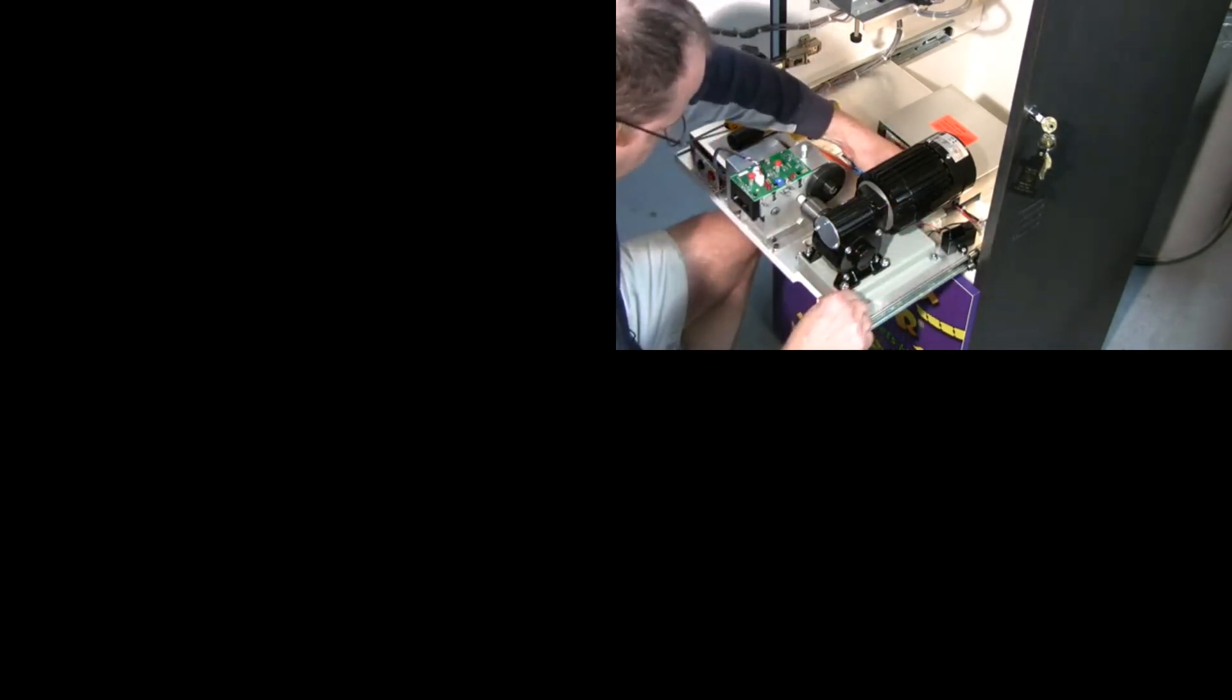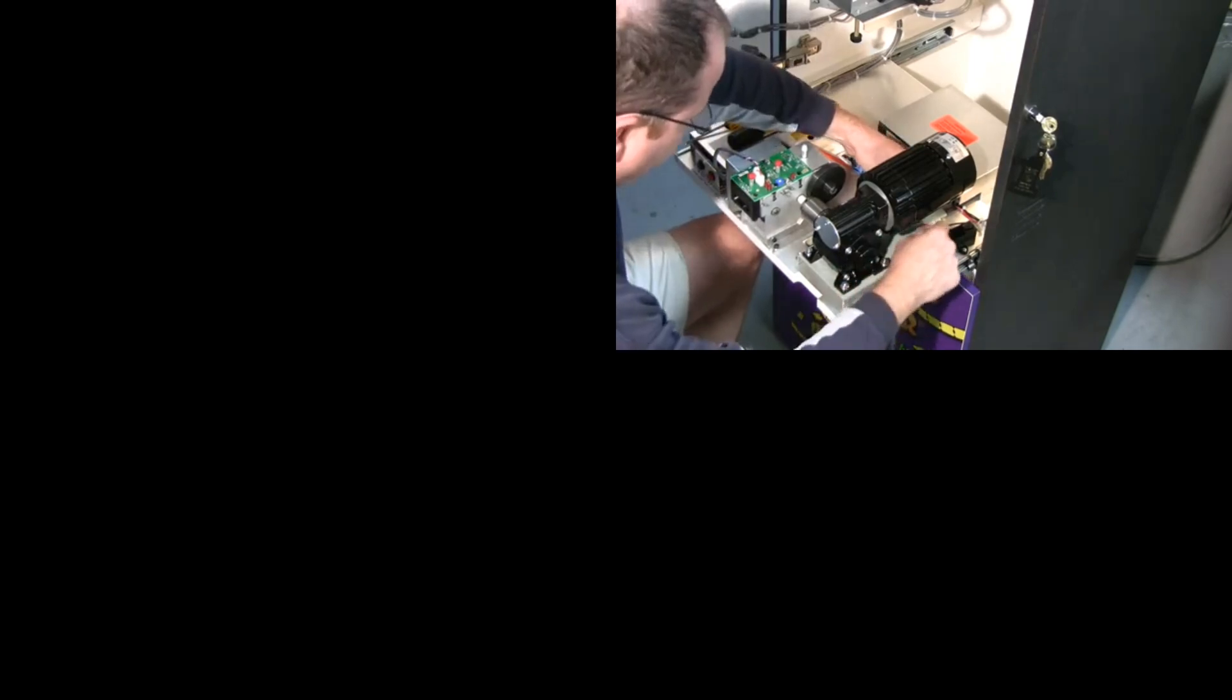And you can also see where the marks are actually on the motor base themselves, that's where everything was lined up. You want to make sure everything is as square as possible.